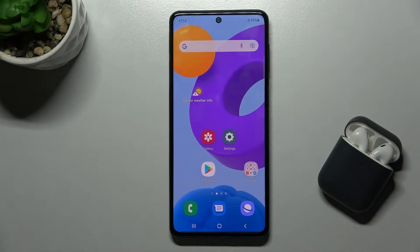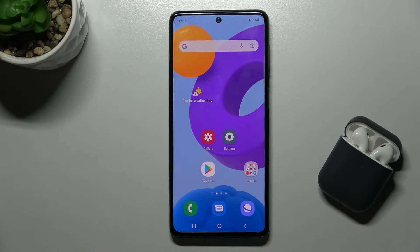Welcome. Today I have in front of me the Samsung Galaxy M52 5G, and I'll show you how to change the notification sound on this device.